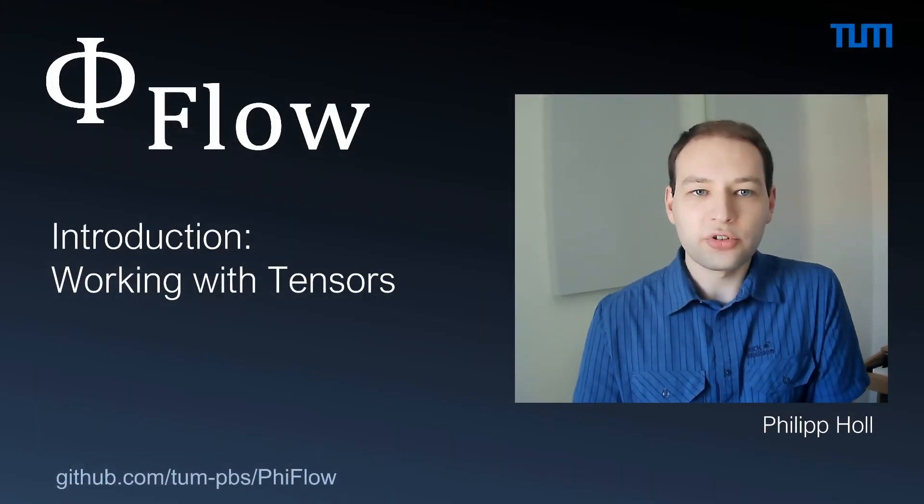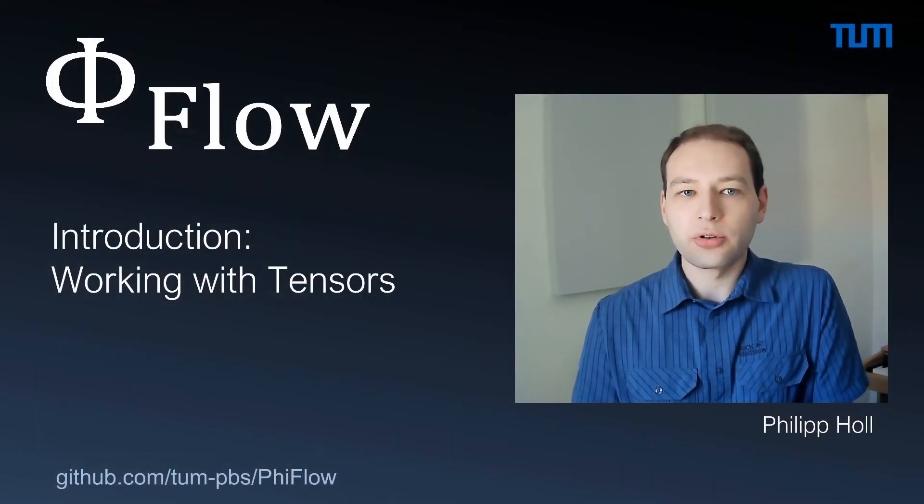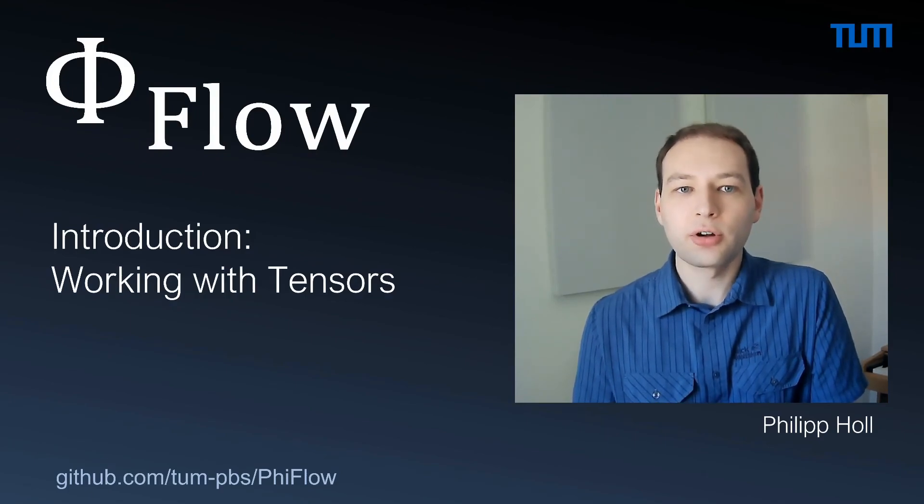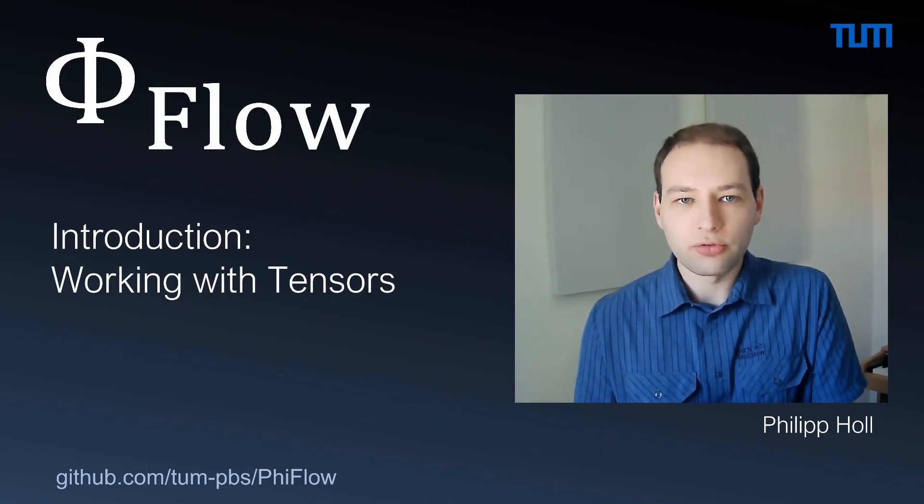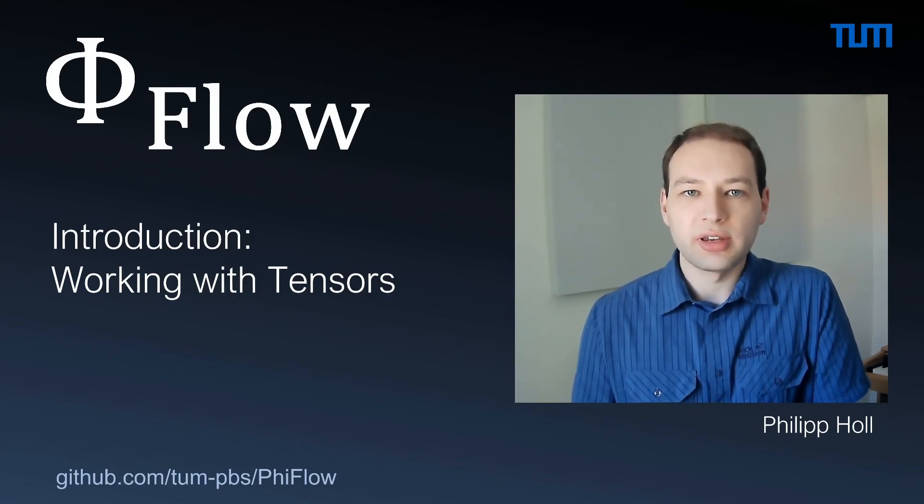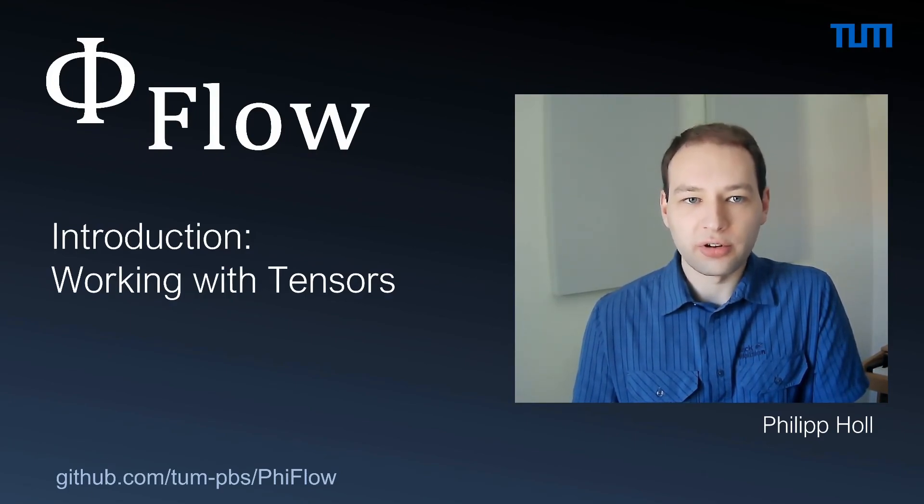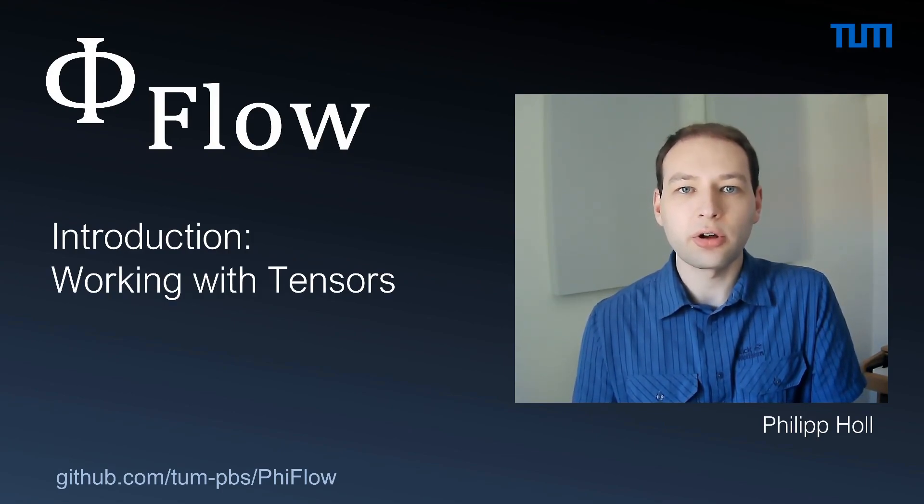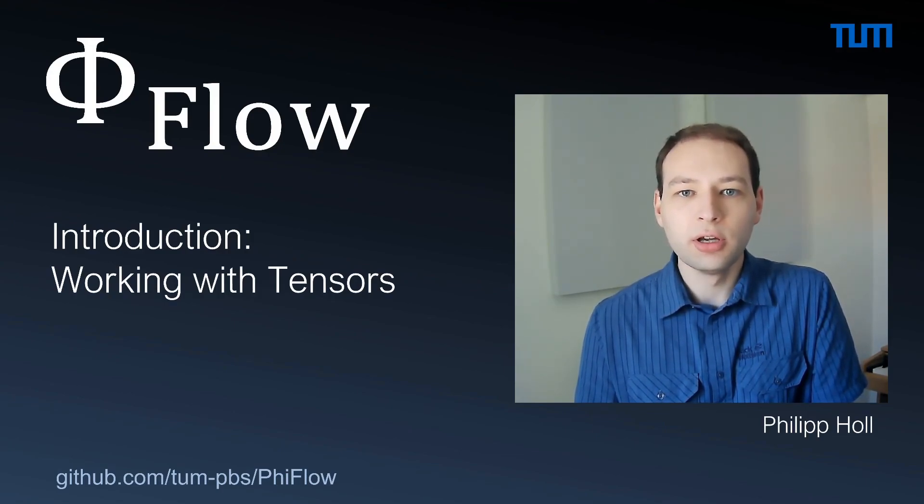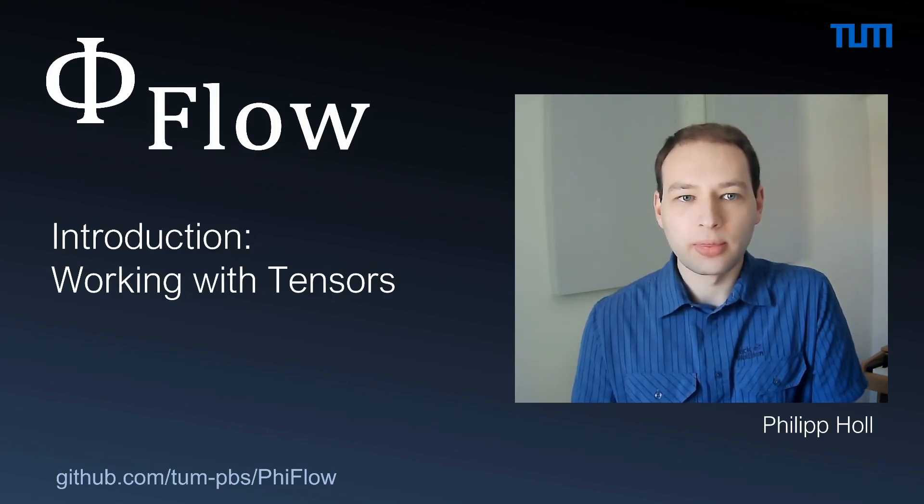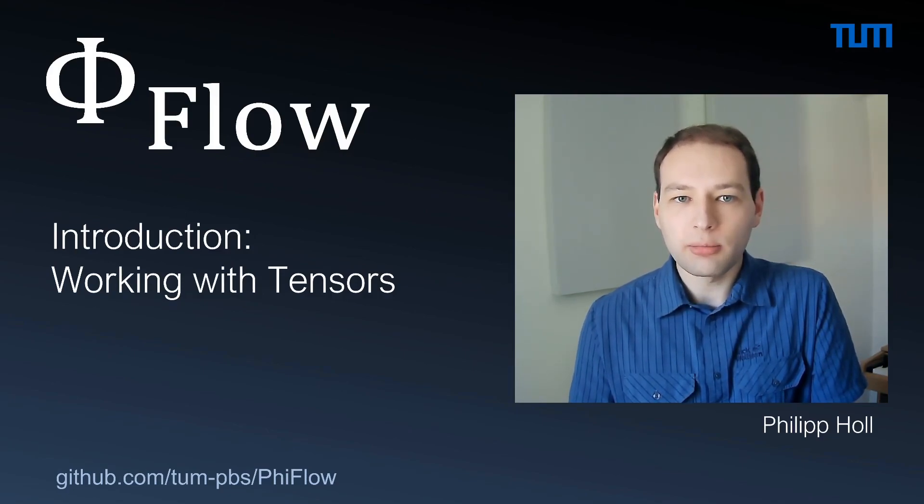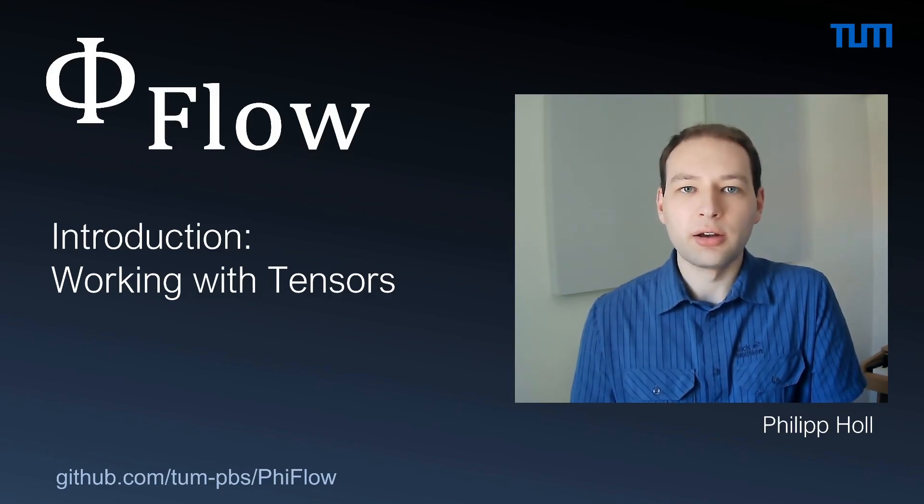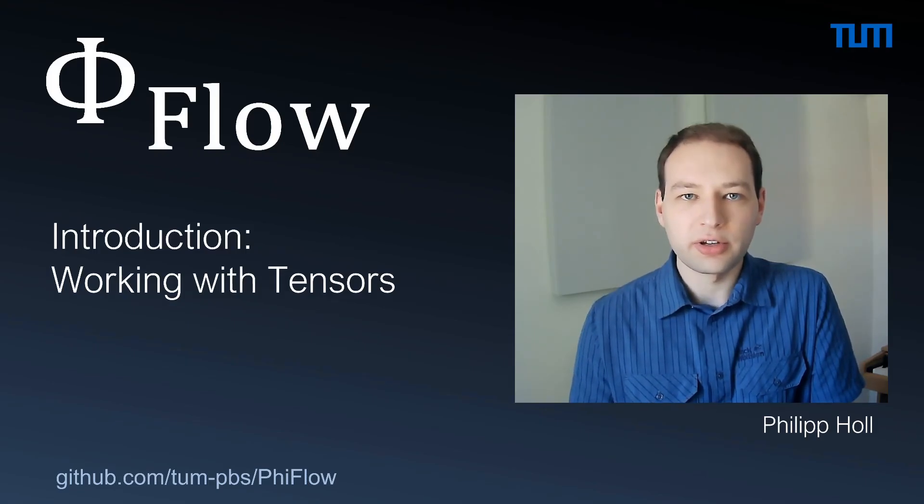In future videos, we are also going to explore computing gradients of your code, running physics simulations, and launching the interactive user interface. If you encounter any problems or find bugs, feel free to contact us directly or open a GitHub issue. In the meantime, I hope you'll enjoy working with PhiFlow, and I'll see you in the next video.